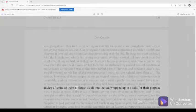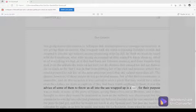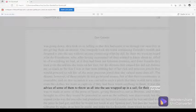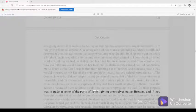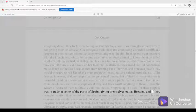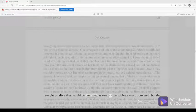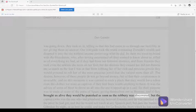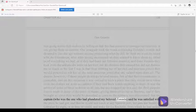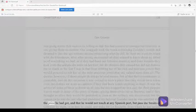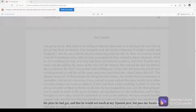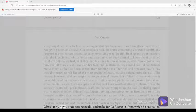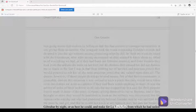It was the advice of some of them to throw us all into the sea wrapped up in a sail, for their purpose was to trade at some of the ports of Spain, giving themselves out as Bretons, and if they brought us alive they would be punished as soon as the robbery was discovered. But the captain, who was the one who had plundered my beloved Zoraida, said he was satisfied with the prize he had got, and that he would not touch at any Spanish port, but pass the straits of Gibraltar by night, or as best he could, and make for La Rochelle, from which he had sailed.